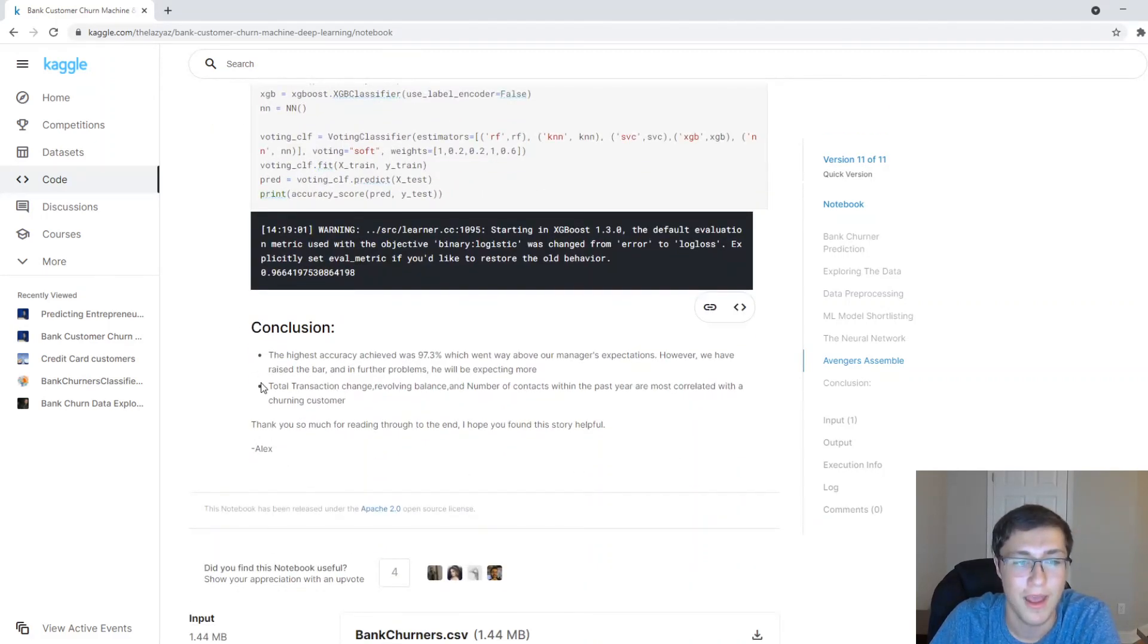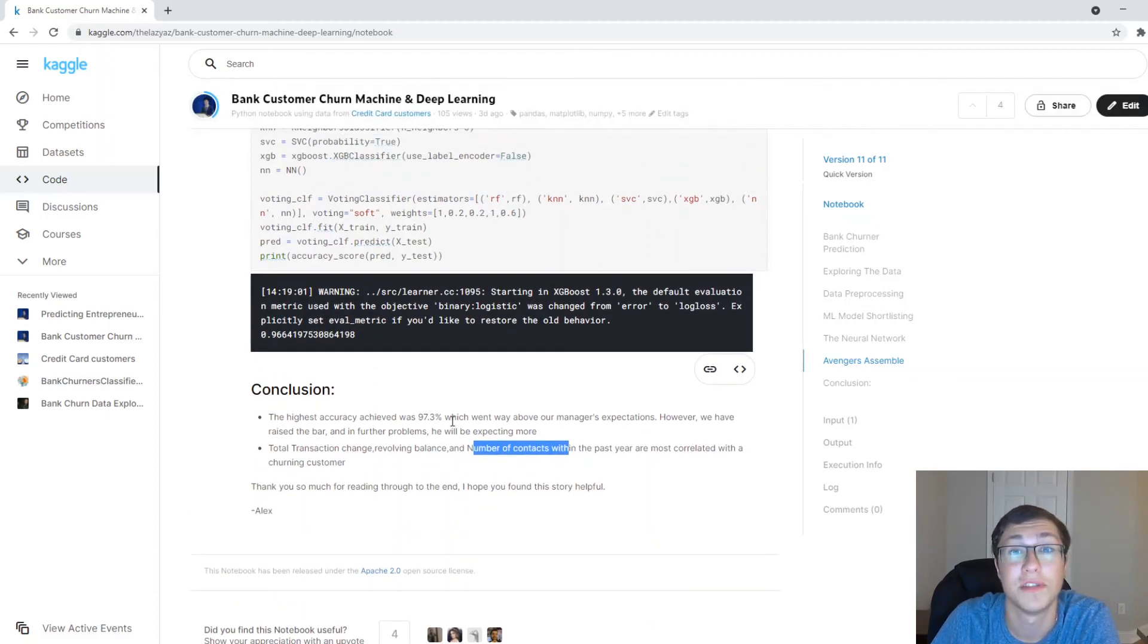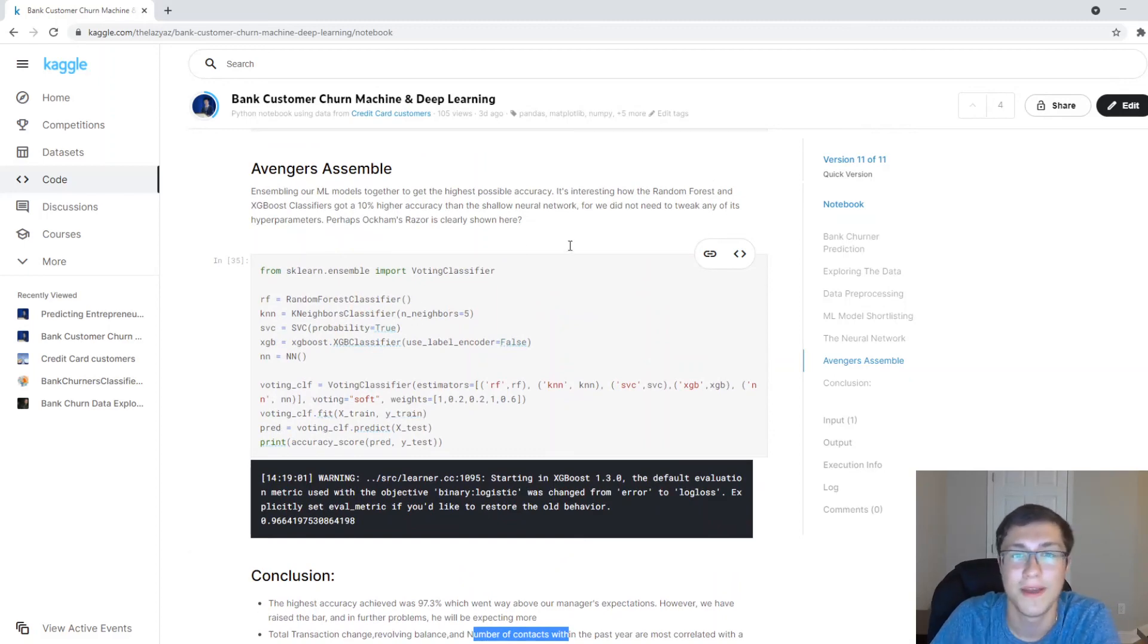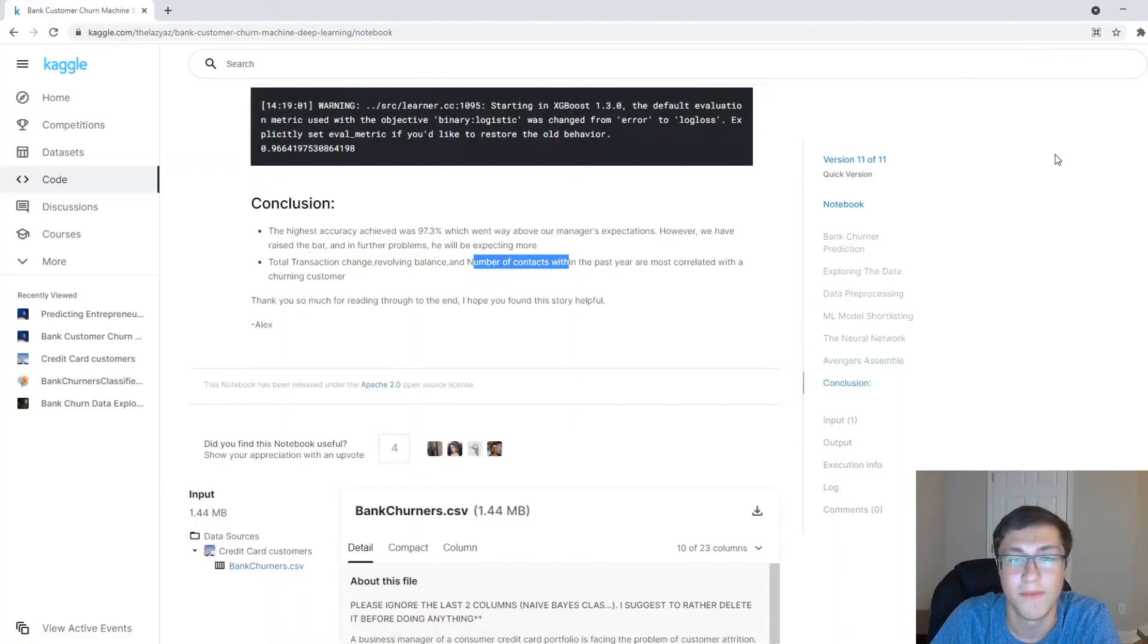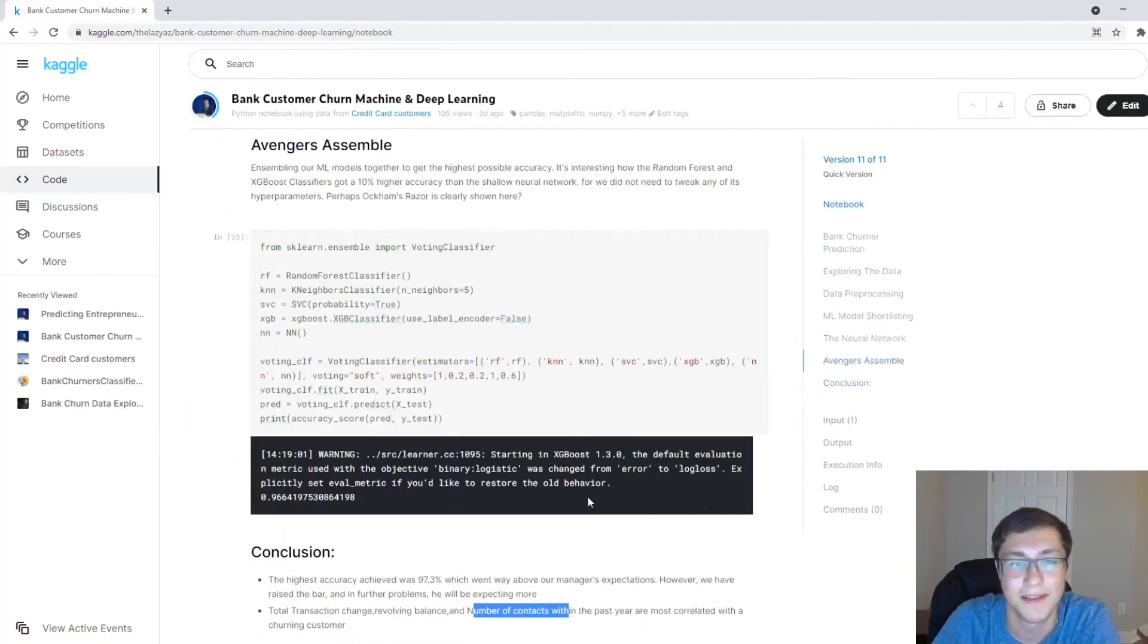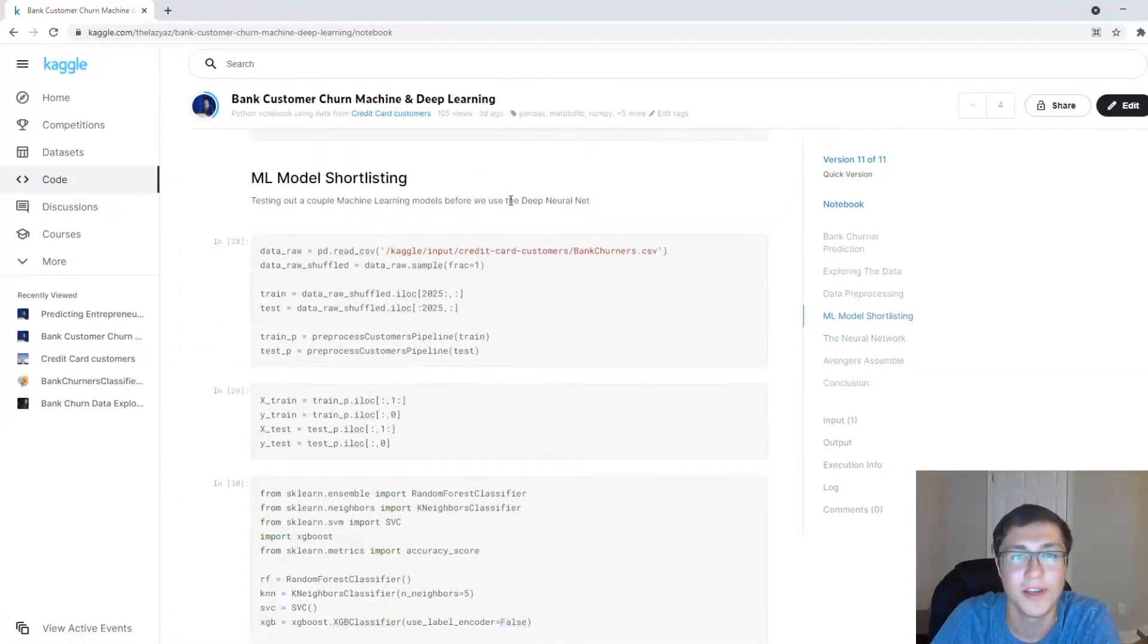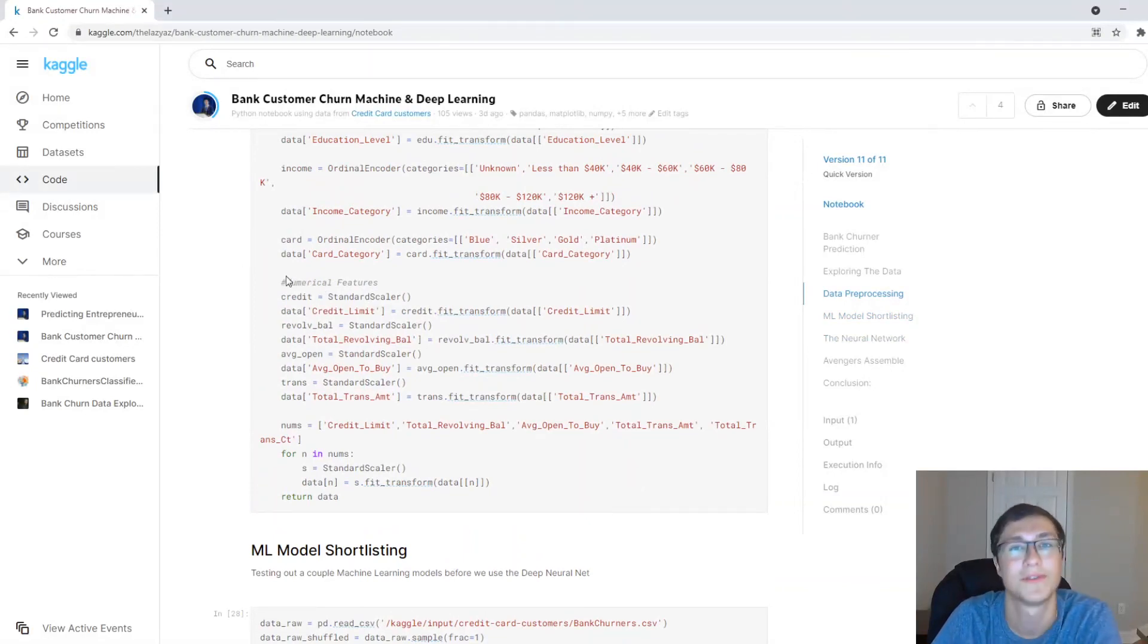And here's the conclusion. Total transaction change, revolving balance, and just the amount of contacts they had are most correlated with the customer that's going to leave. And yeah, that's the notebook right there. And if you enjoyed, then check this out in the description below, maybe upload it a little bit or comment, ask me anything. And yeah, this was using machine learning and deep learning in an applied context, an applied useful business context. Thank you for watching.